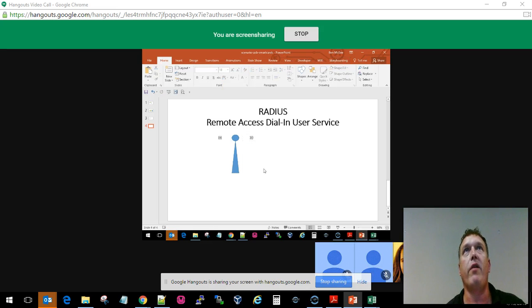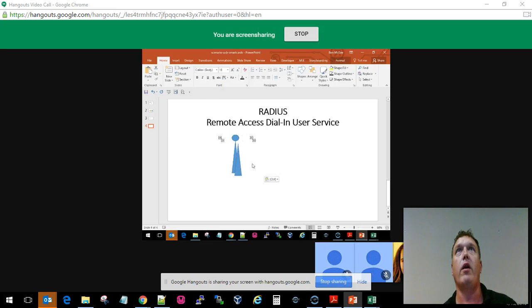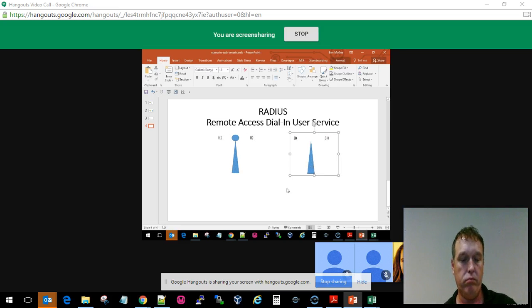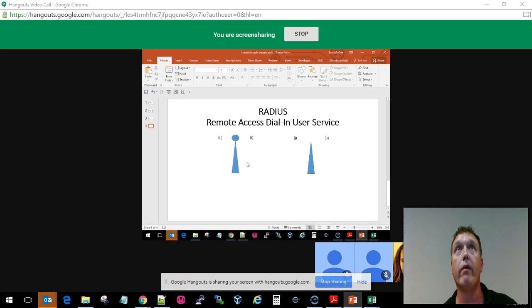All right, so with each one of these, what we should be able to do is create our little RADIUS network here. For some of these, my little ball didn't get copied here.